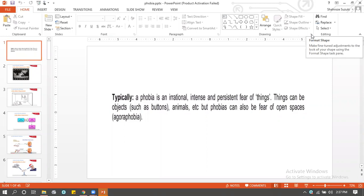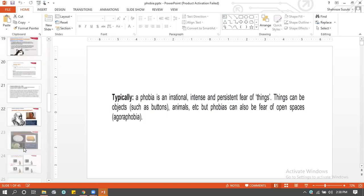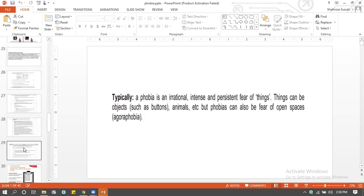Where did we leave abnormal psychology last time? We did the cognitive approach. All right, we're now coming on to the treatments of phobia.